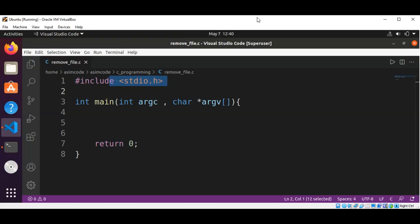Welcome to Awesome Code. Please subscribe to my channel. In this video we will learn how to get access rights and ownership of a file in C programming. We will use the stat system call to read information about the file, then we are going to show ownership and access rights, pulling information about the owner and group of the file, and the file mode.